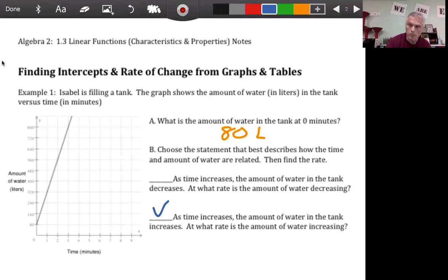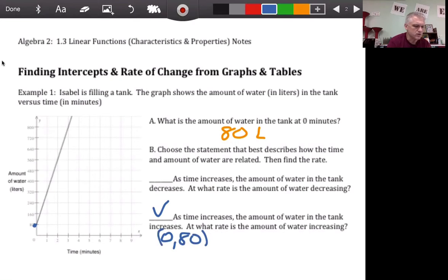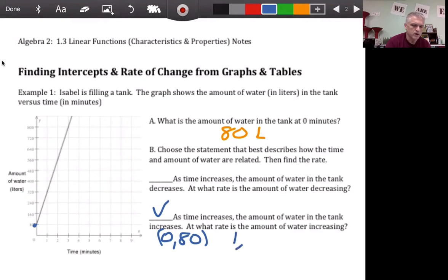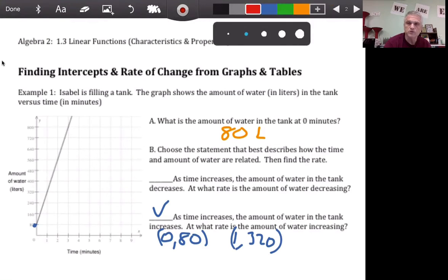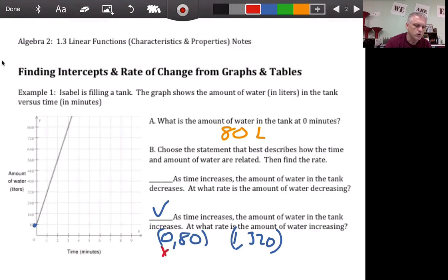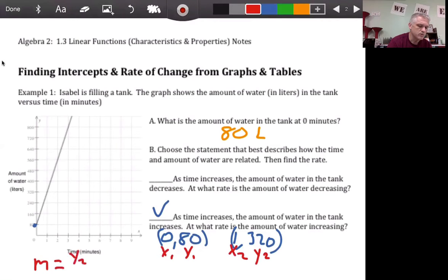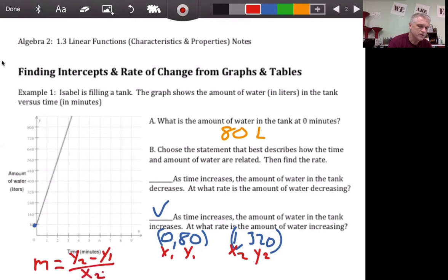At what rate is it increasing? The rate is rise over run — that's your slope. Let's take a couple of points. The first point was (0, 80), and let's take one that goes right through the grid line — that's the point (1, 320). Going back to the slope formula from geometry: x1, y1 and x2, y2. The formula for slope is y2 minus y1 in the numerator — the change in y, that's the rise — over x2 minus x1 in the denominator, the change in x, that's the run.